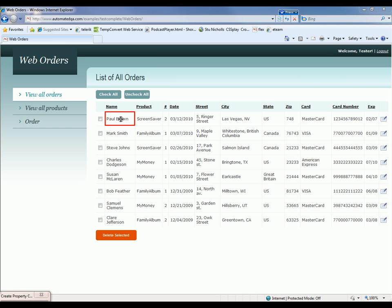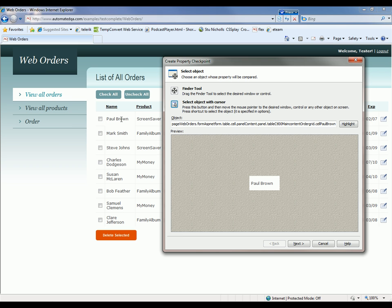So there we go. The cell is now highlighted. I'm going to release the mouse. TestComplete has grabbed a reference to that cell. I'm going to click next.